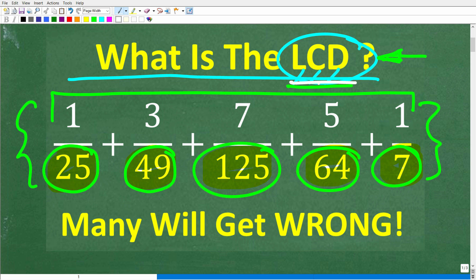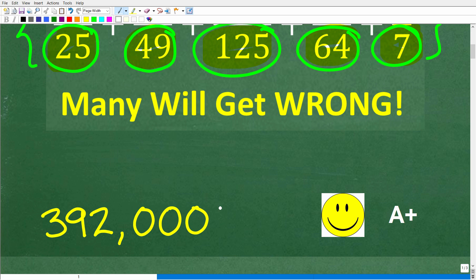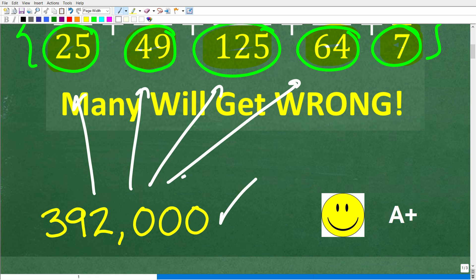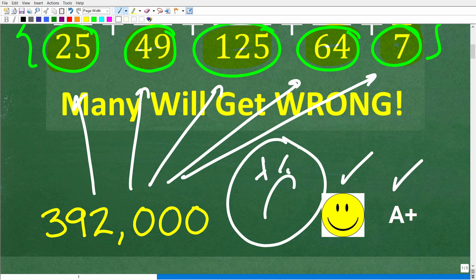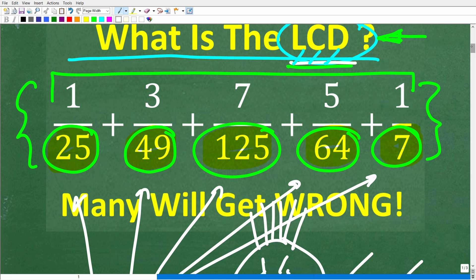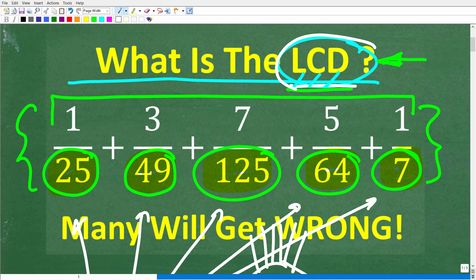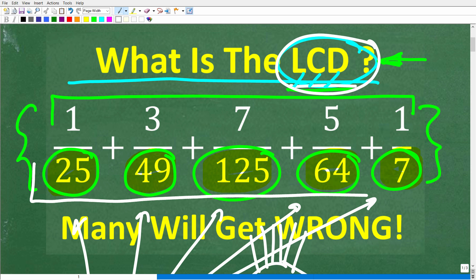I'm going to show you the correct solution in just one second, and of course I'm going to fully explain how to find the LCD — this is very, very important. So let's go ahead and take a look at the correct answer. The actual LCD is 392,000. This is the lowest common denominator for all these denominators right here. If you got this right, you definitely get a happy face and an A plus. It's not that bad if you really do understand how to find the LCD.